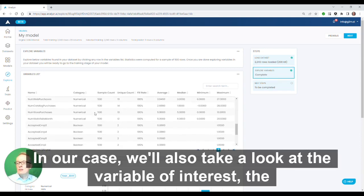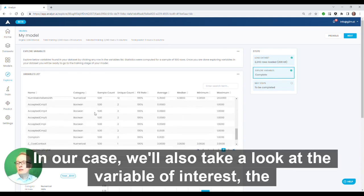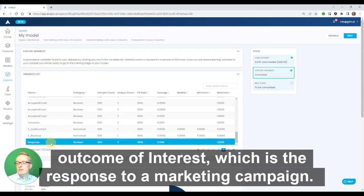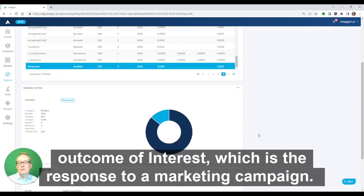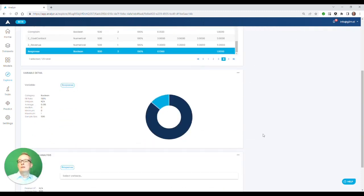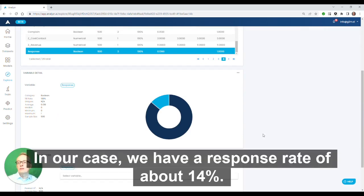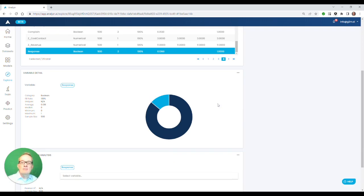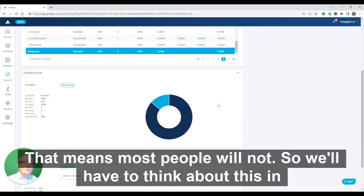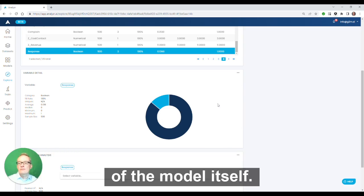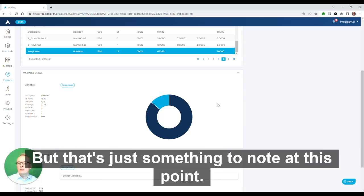In our case, we'll also take a look at the variable of interest, the outcome of interest, which is the response to a marketing campaign. Did a lot of people respond or not? In our case, we have a response rate of about 14%. That means most people will not. We'll have to think about this in terms of something called SMOTE pre-processing during configuration of the model itself, but that's just something to note at this point.